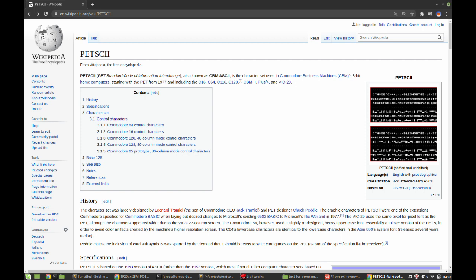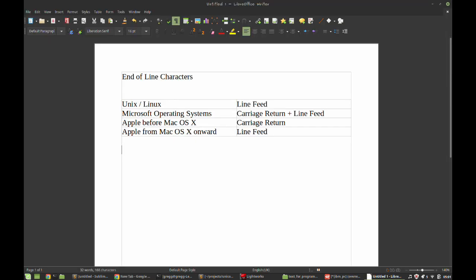It's around this point in history that we also encountered the first major problem with text that plagues us to this day. In a plain text document, in order to go to a new line, the Microsoft operating systems use a carriage return followed by a line feed, whereas the Unix/Linux operating systems use just a new line. In an Apple operating system, a single carriage return was used until Mac OS X, and then Apple switched to using a line feed just like in Unix. It's a mess.